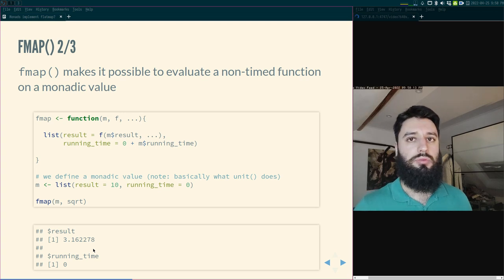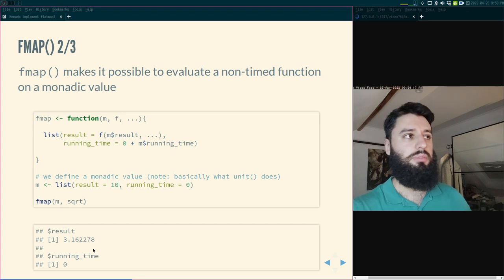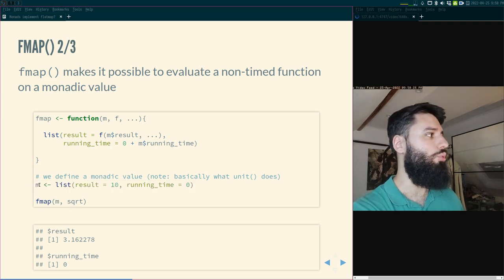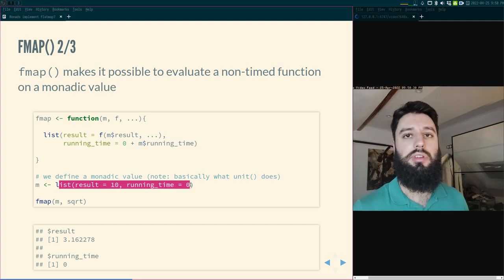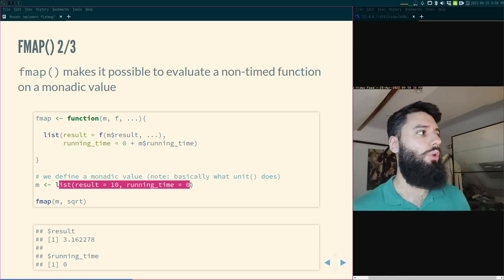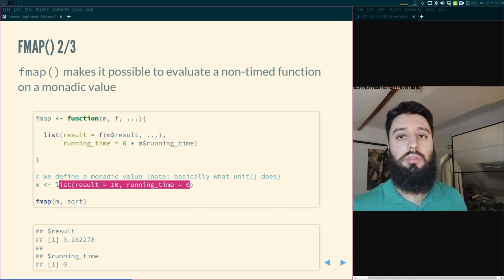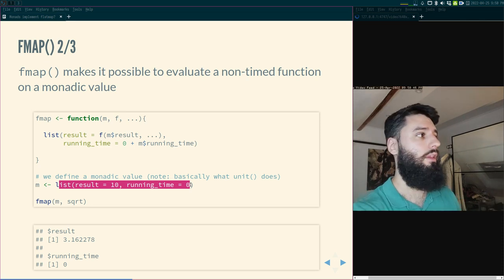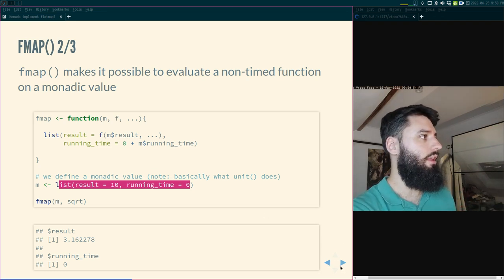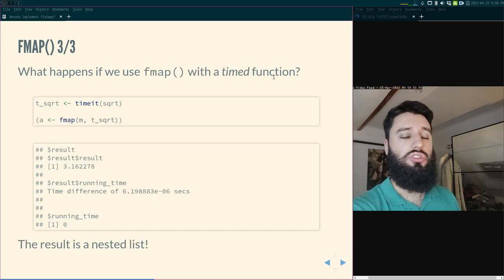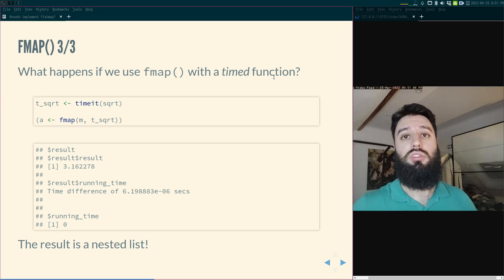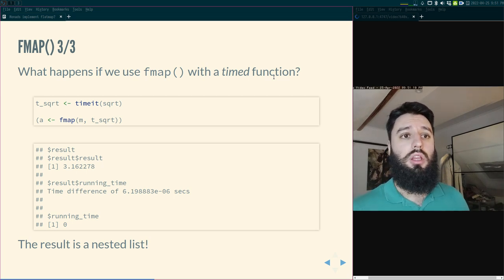FMap allows you to evaluate non-decorated functions on monadic values. You might wonder why this is useful — it will become clear in the next steps. By the way, I define a monadic value m for my example. This is essentially what unit does — it builds these m values. Since my monadic values are just lists, I can use the list function from R, but for more complex containers, unit is helpful.